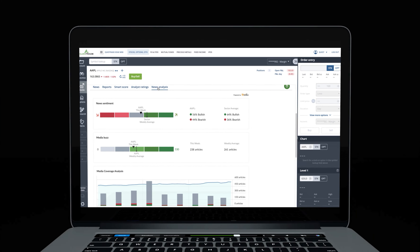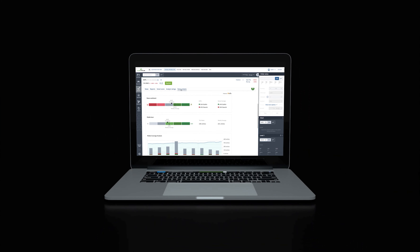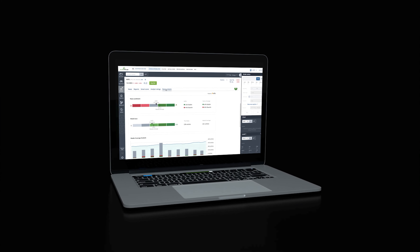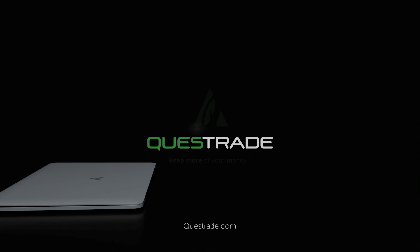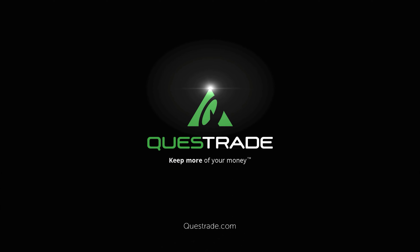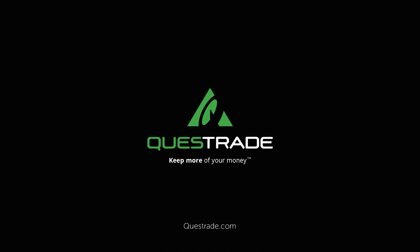We hope you found this video helpful. For more informative videos on how to navigate your Questrade accounts, please check out the other videos on our YouTube channel.